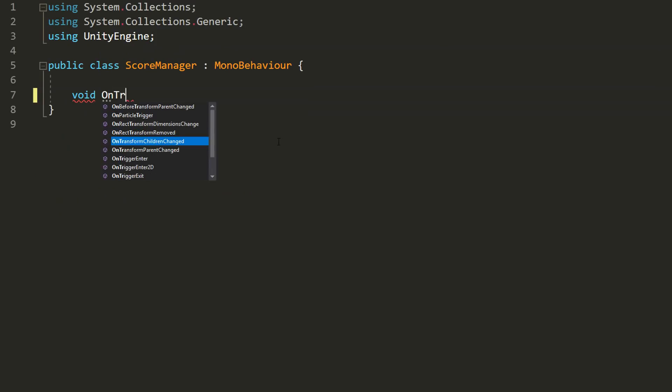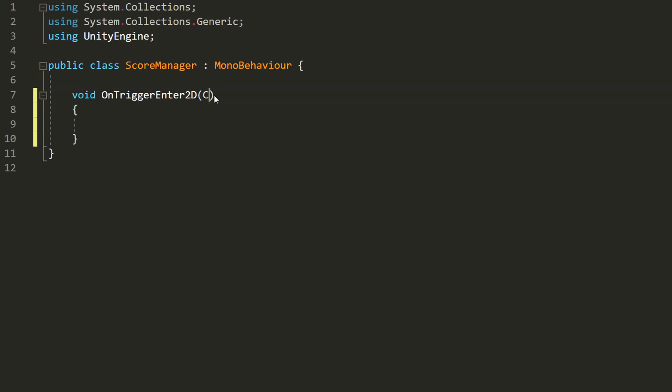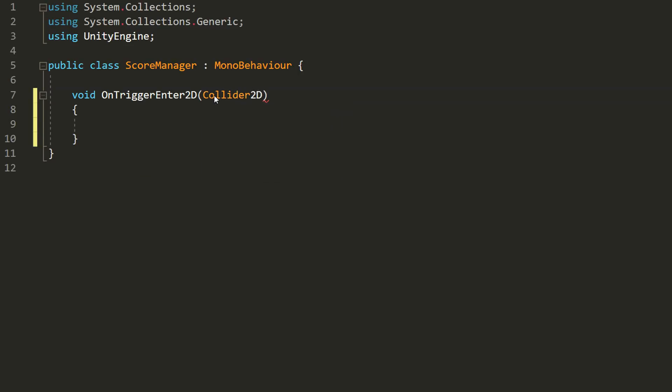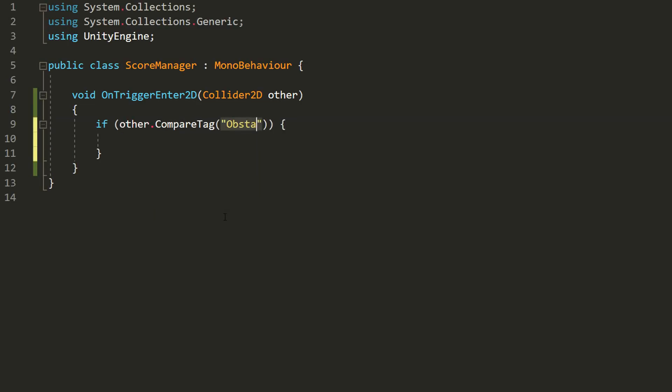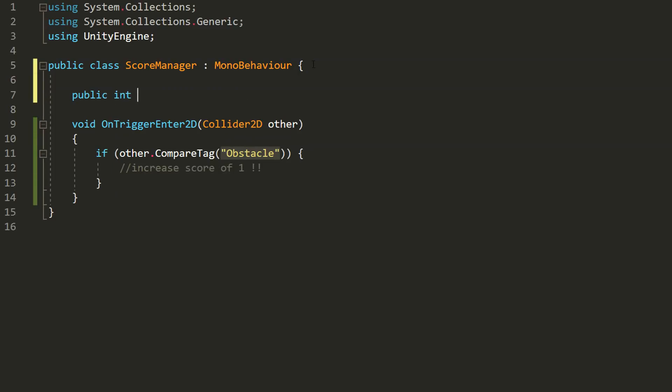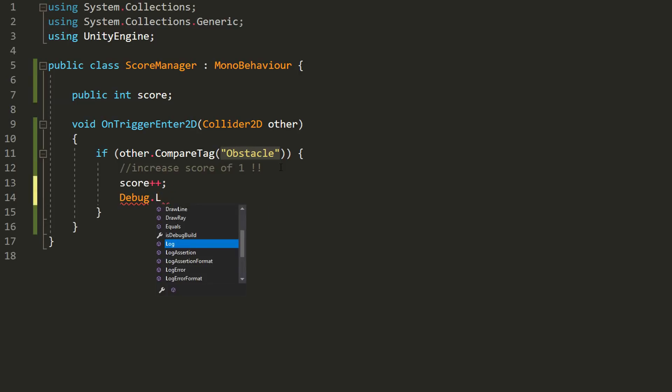Inside it, I'll make a void OnTriggerEnter2D function that takes in a Collider2D variable called Other. Basically the same function that we made for the obstacle in episode 2 of the series. In this function, I'll make an if statement and check whether what the obstacle manager has collided with has the obstacle tag. Something we'll add in just a moment to our obstacle prefab. And if that's the case, then I'll want to increase my score. So I'll create an int variable called Score, and increase it of 1 right here. And then I'll debug.log that value just to make sure things are working smoothly.